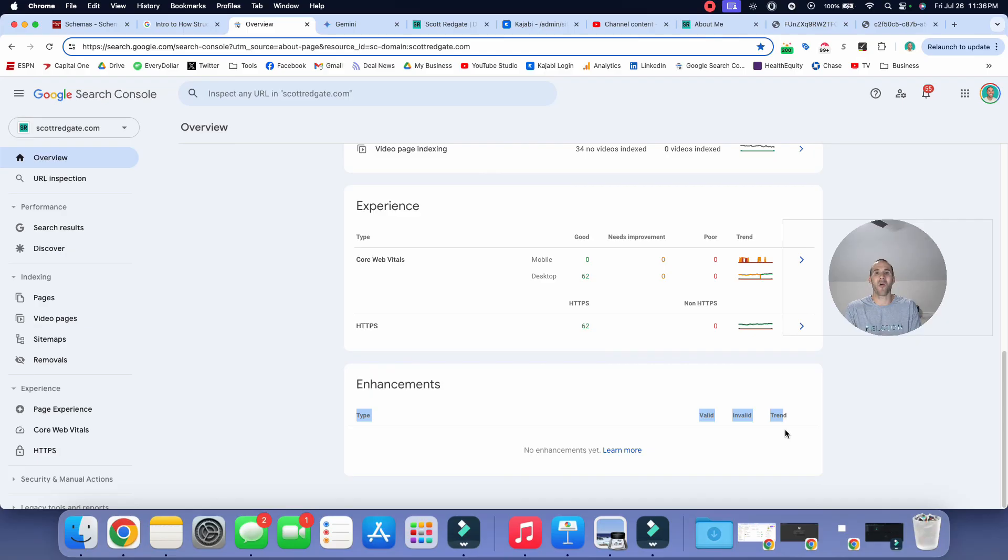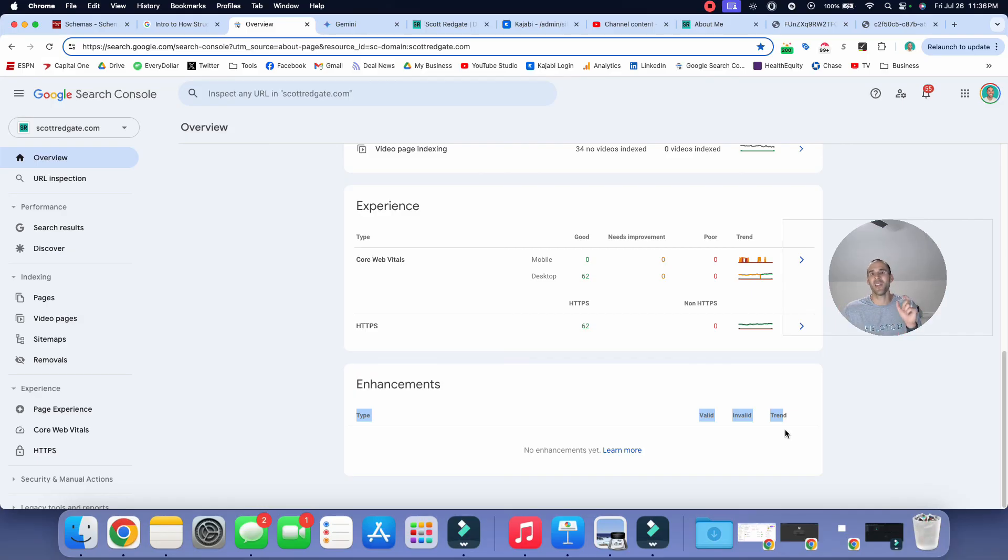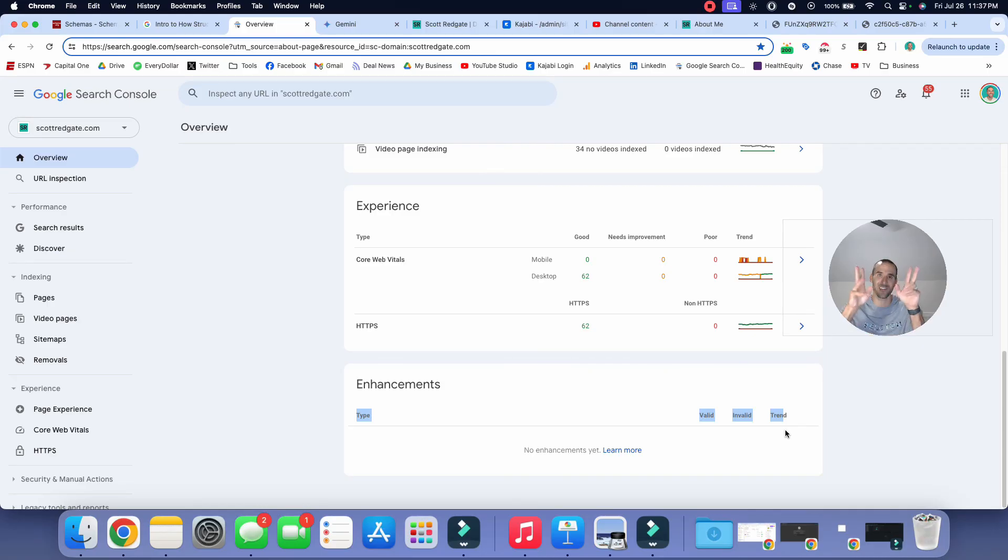Well, friend, how about that? We just use AI tools to create structured data for our website and we validated it to make sure that it was working properly. It was, and now we can save that code and I can use that on all of my blog posts going forward and I can just update with the new information. I hope that was helpful for you. Thank you so much for watching my video. Until next time.